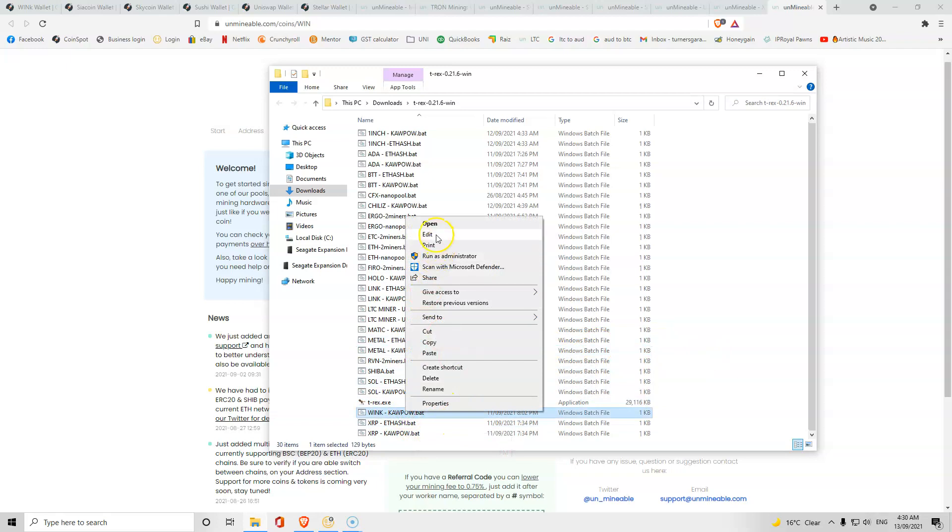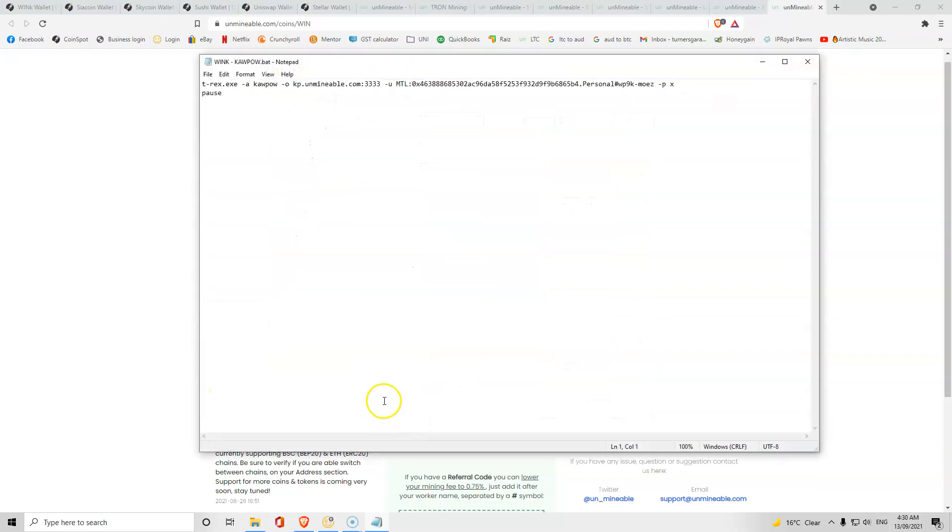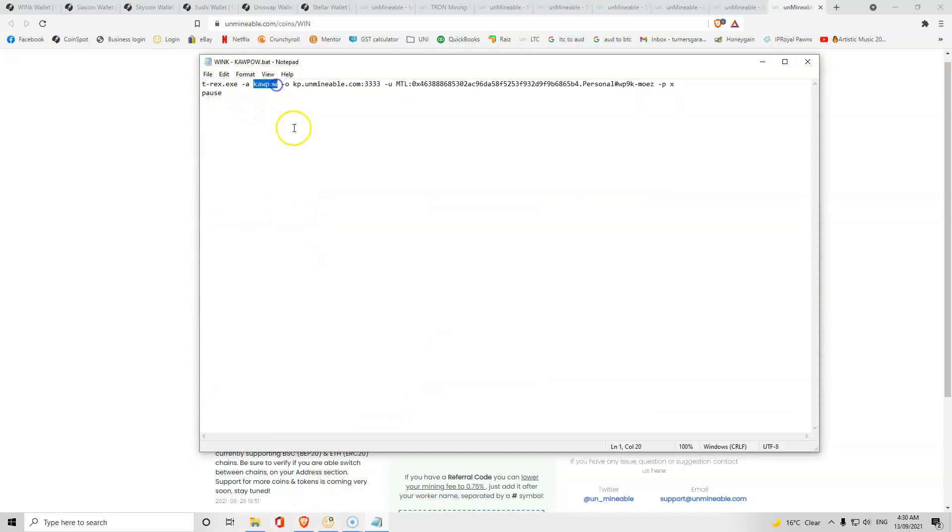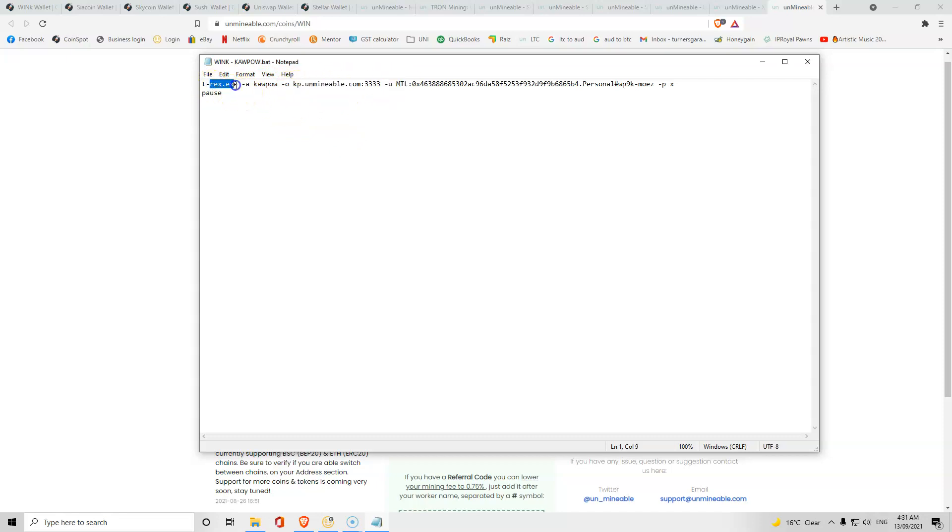We're going to edit it. The T-Rex.exe is to start our T-Rex miner. The -a space Kapow is we want to mine on the Kapow network. And the kpr.minable.333333 is the server that we're mining on. This is the program we use, the algorithm we use, and the server we use.